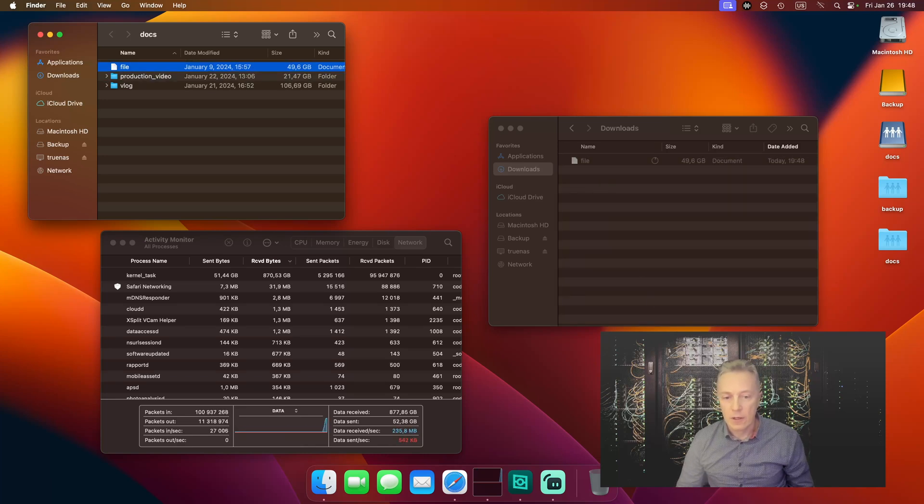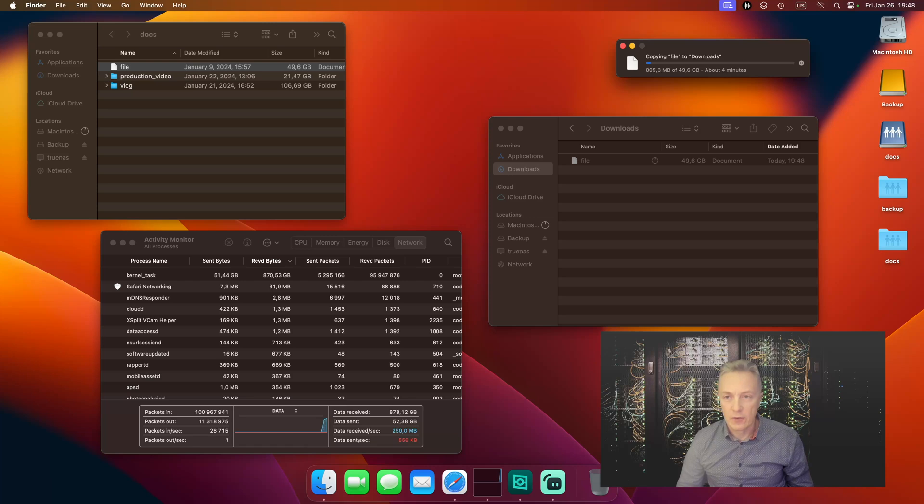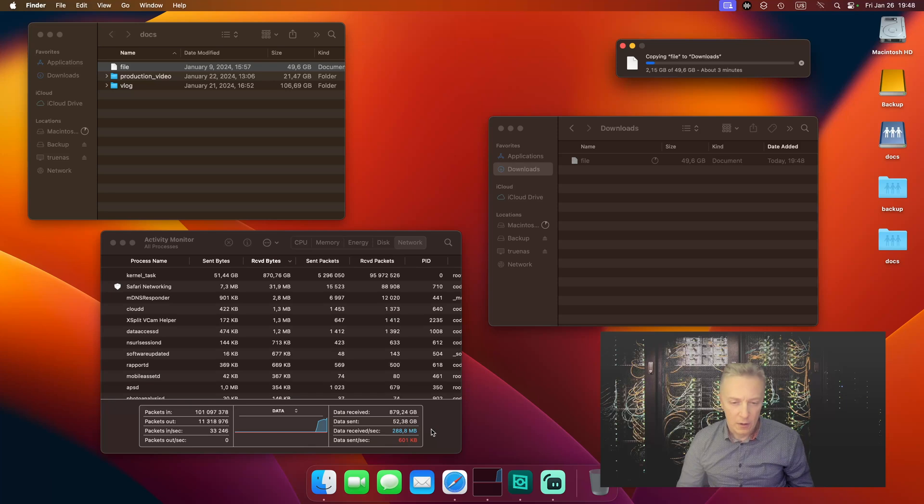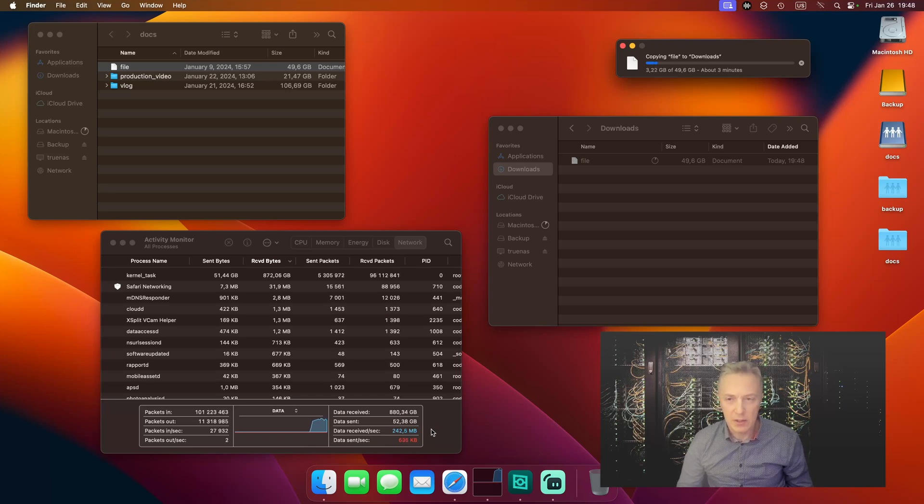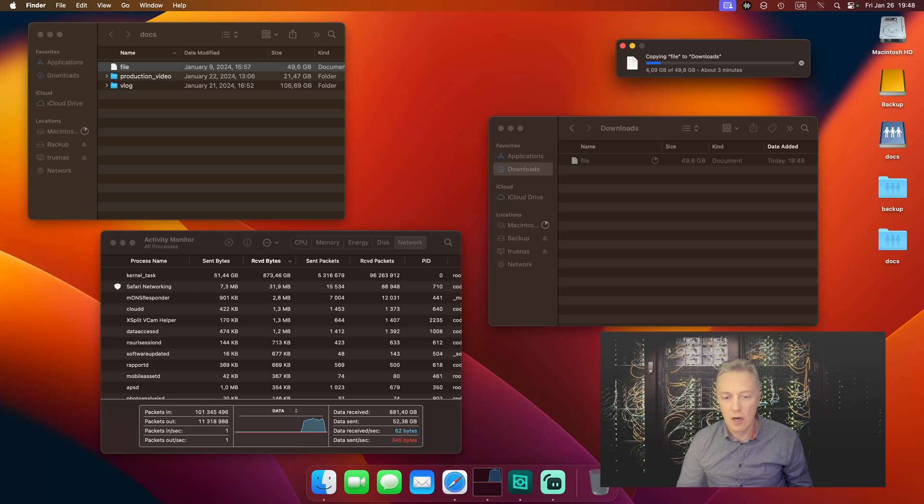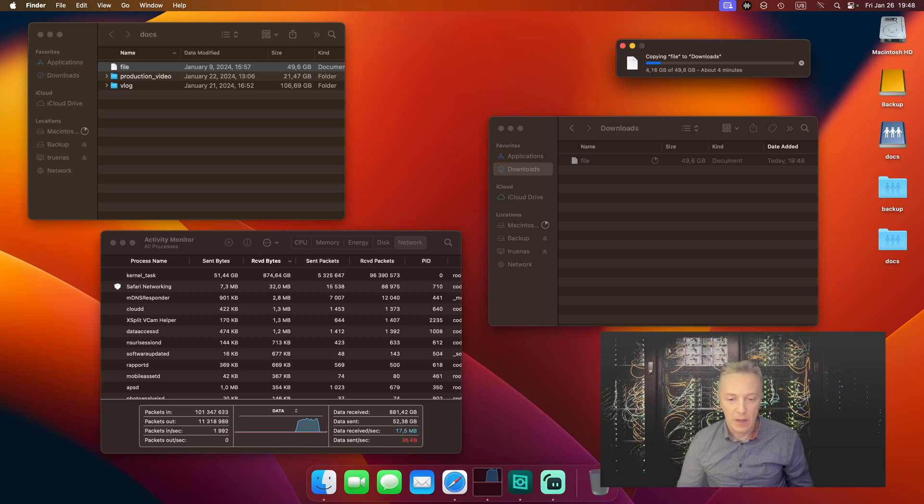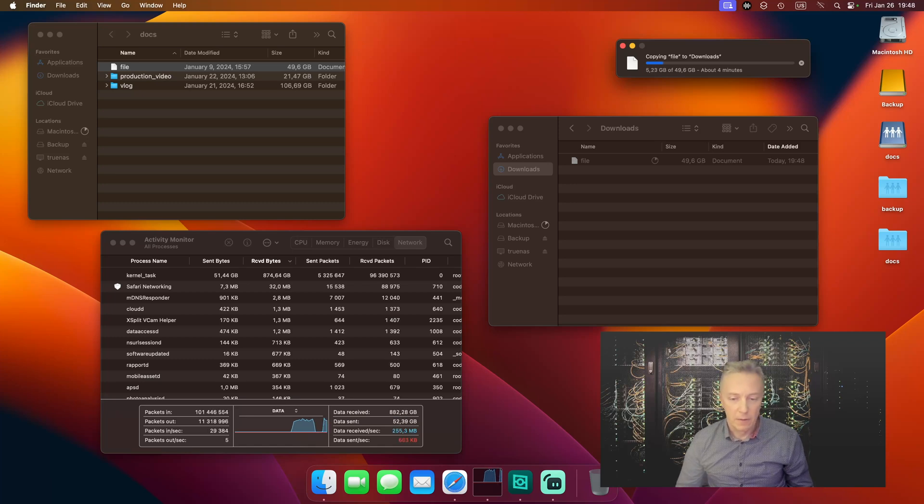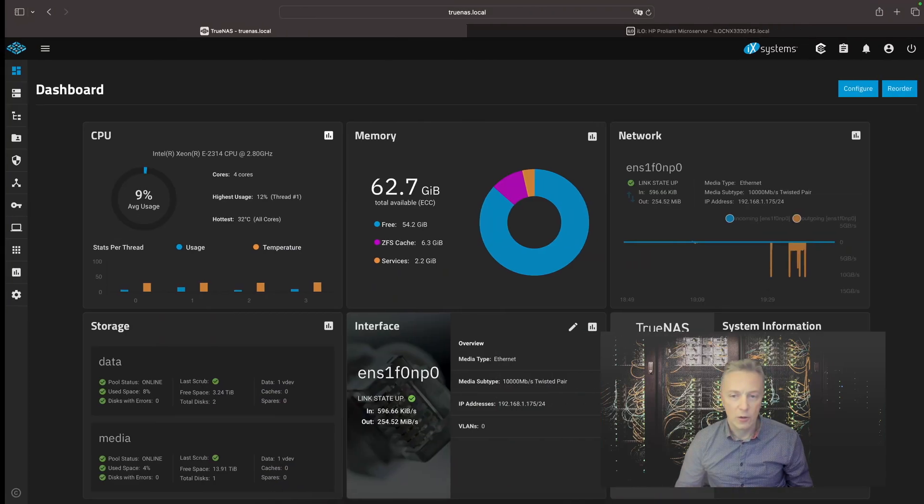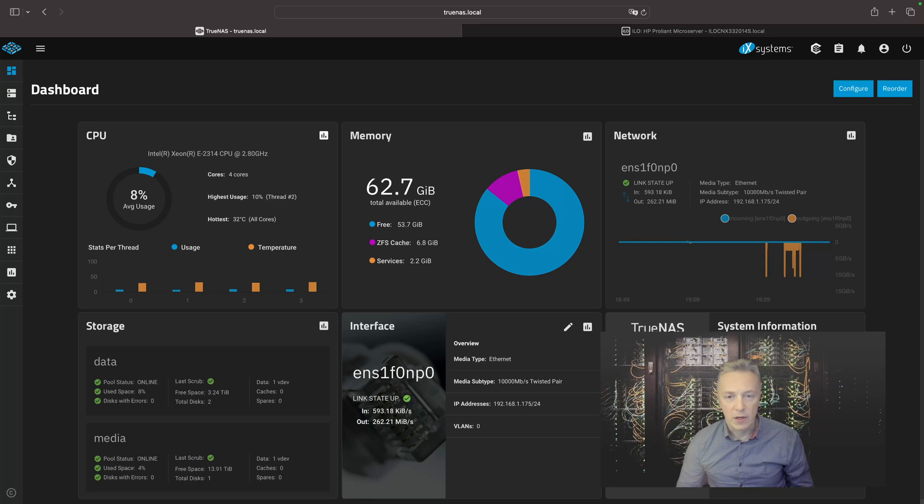Yeah, so file transfer just started and you can see the speed is around 250 megabytes per second. So the file transfer will take about three minutes. And we could see how the ZFS file system works on the file server and how this file server memory is pre-cached with the file we are transferring. So let's go to the TrueNAS server console.